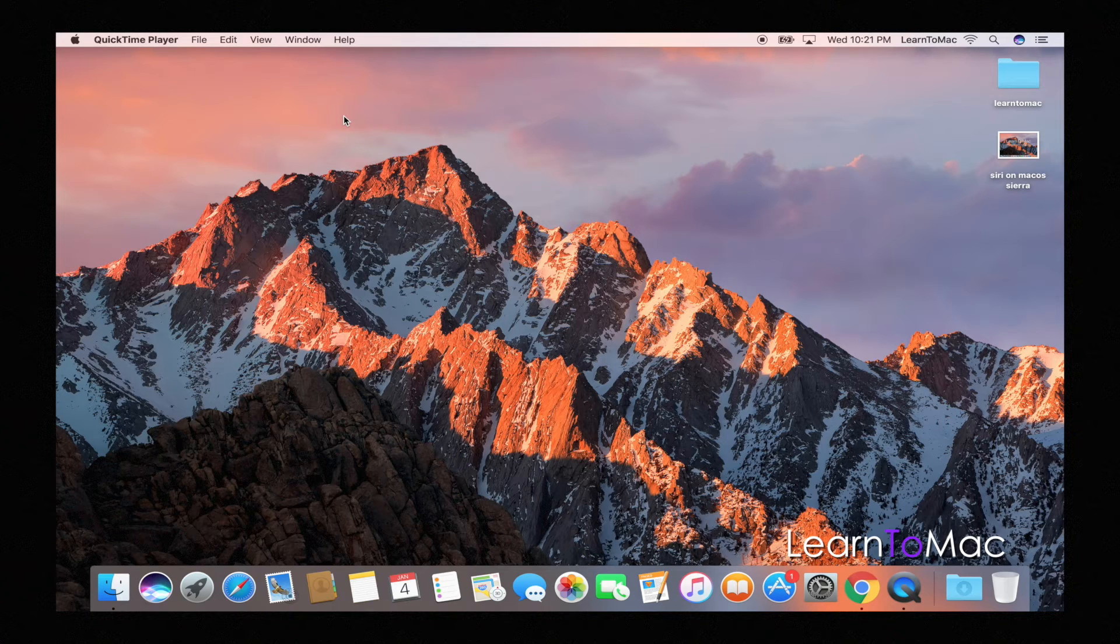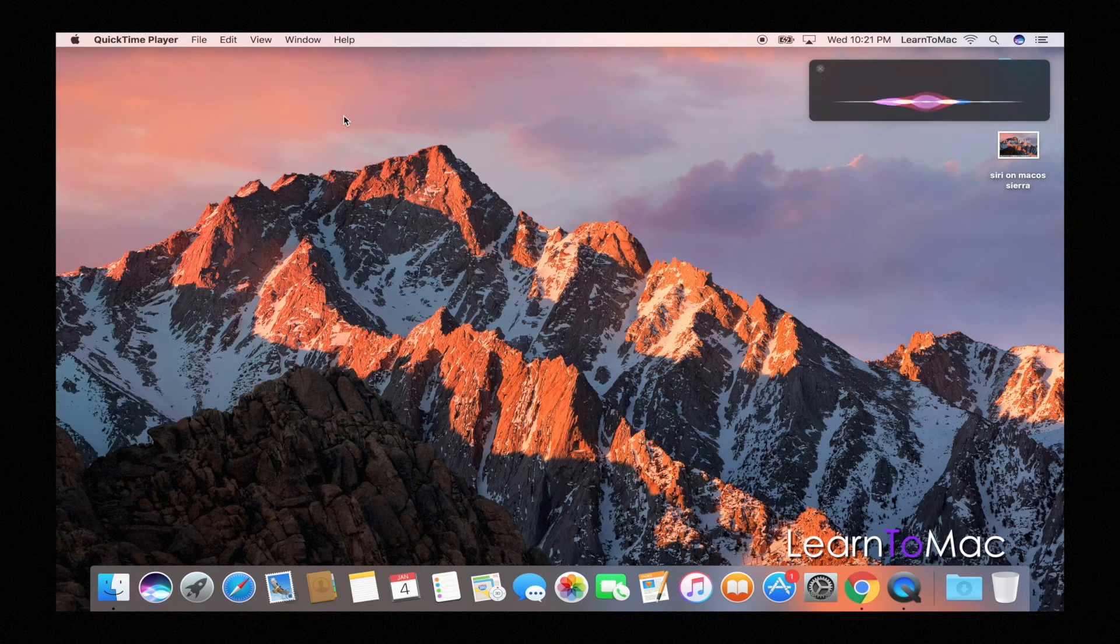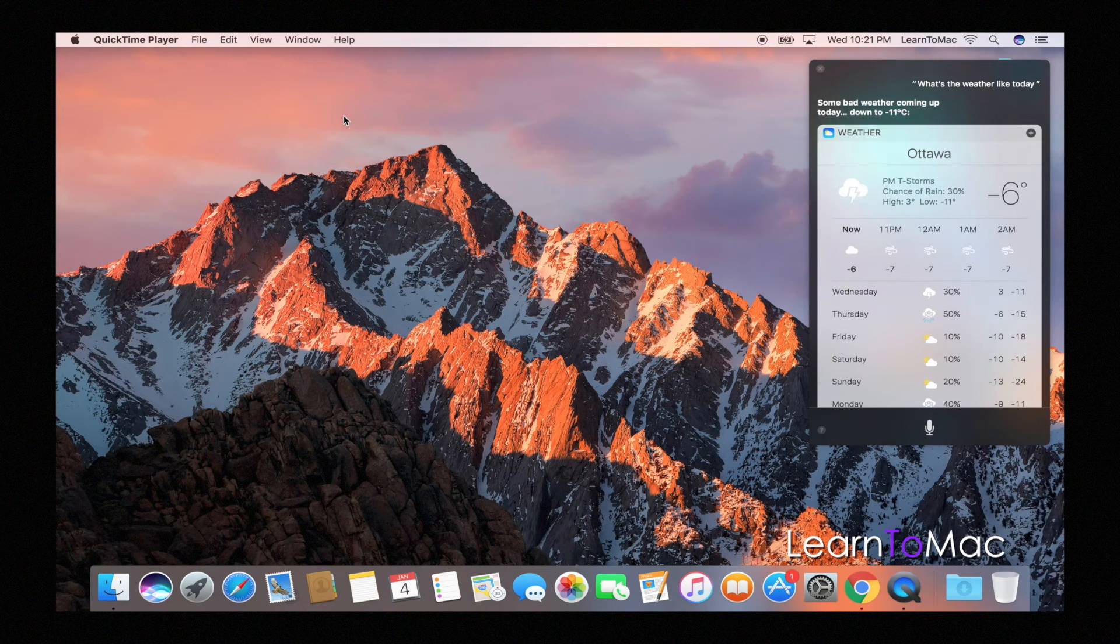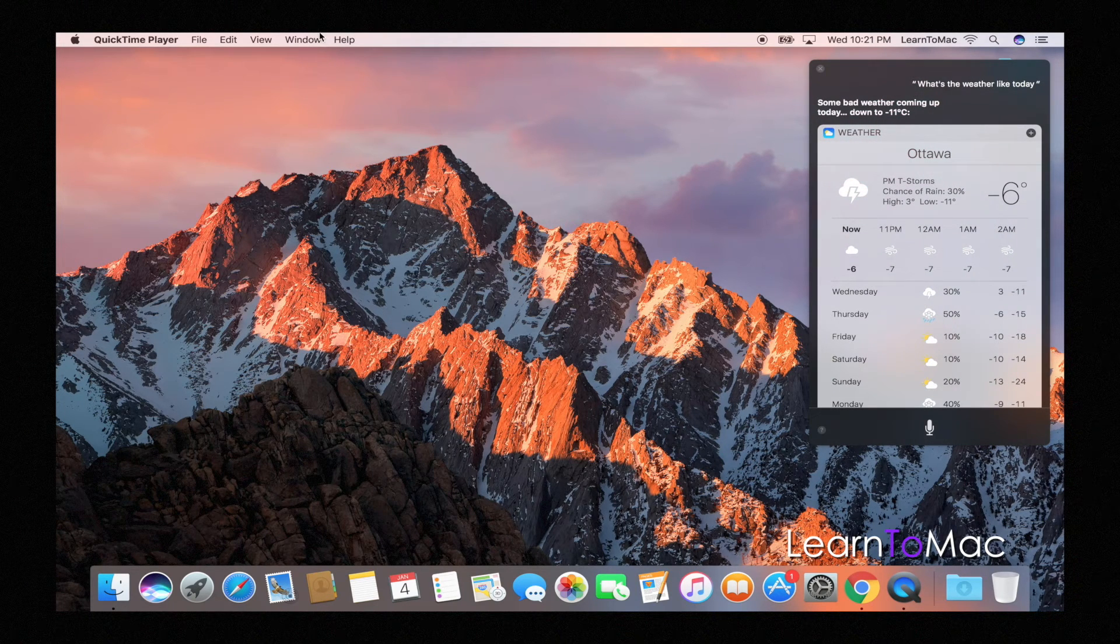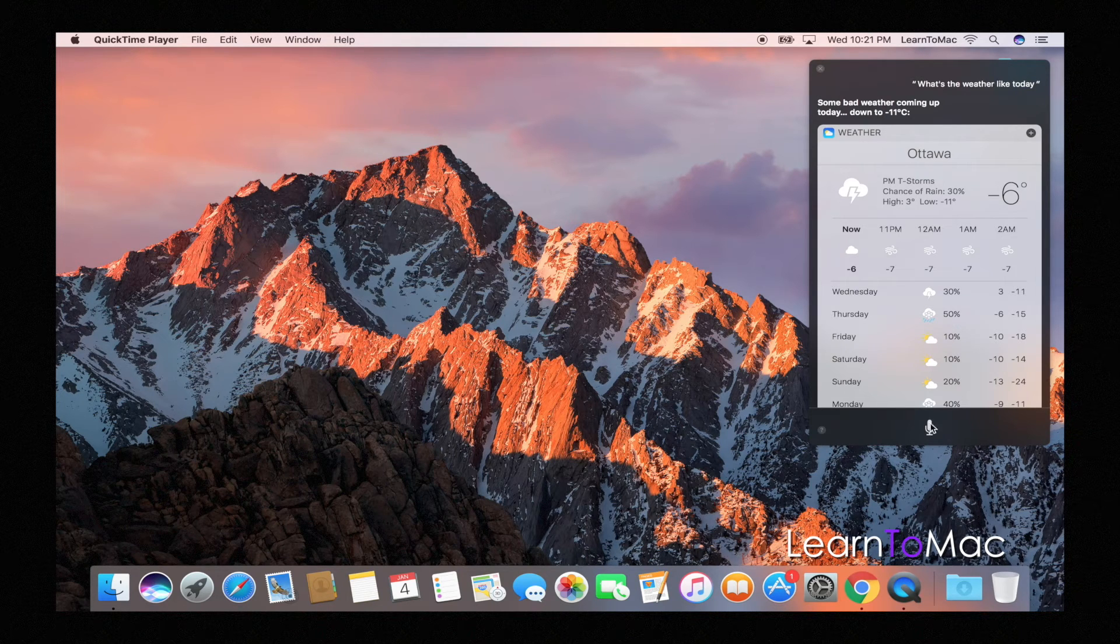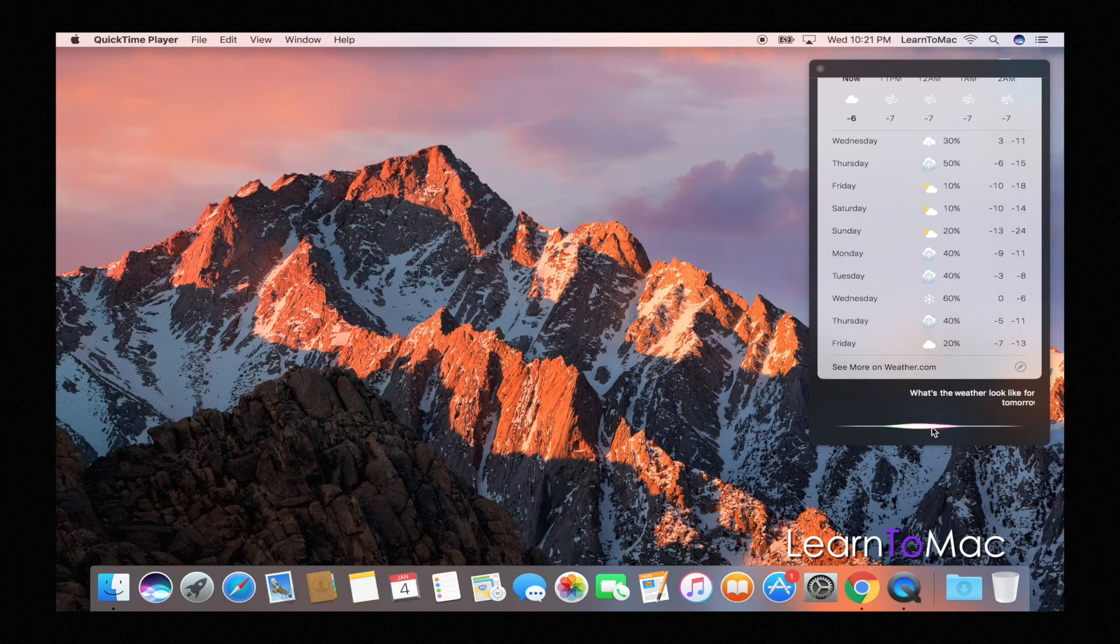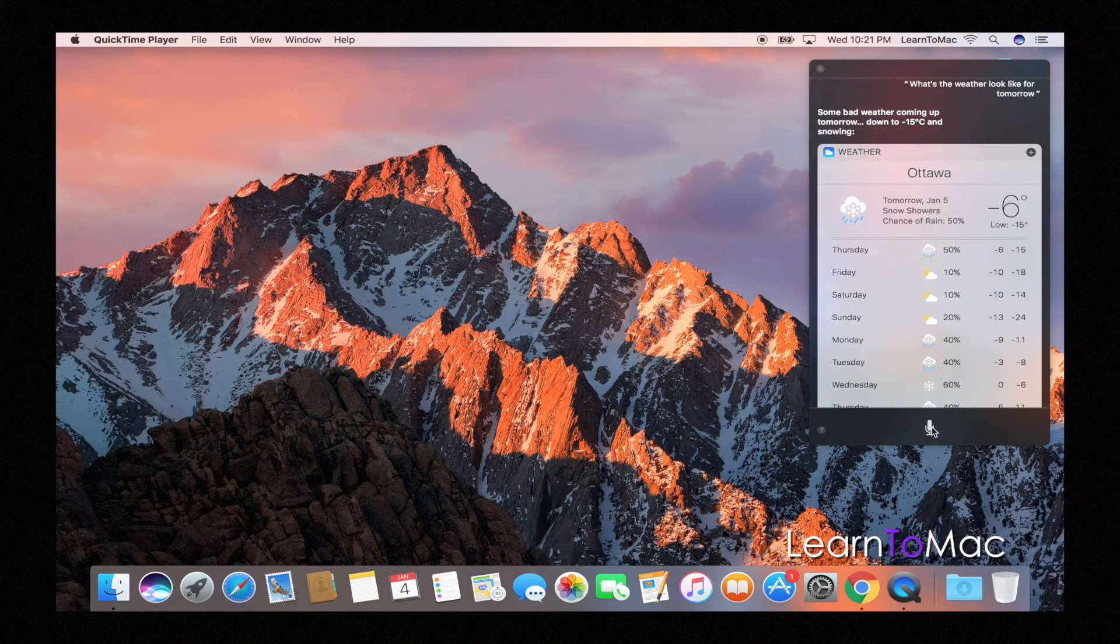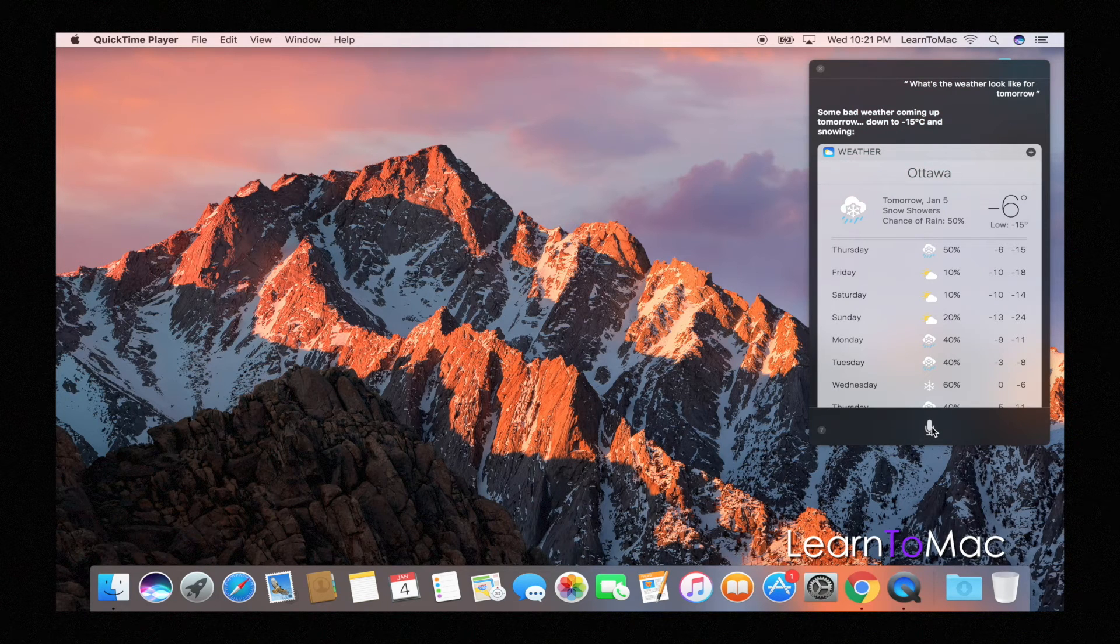So I'm gonna open this up. What's the weather like today? Bad weather coming up today, down to minus 11 degrees. That's okay, let's see what it says. What's the weather look like for tomorrow? Bad weather coming up tomorrow, even colder. Awesome. Those are just some little things, but you can do some other ones. I like these.